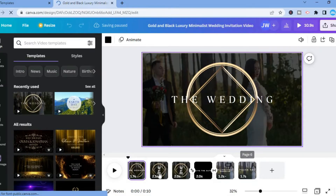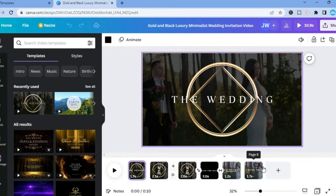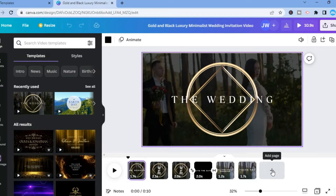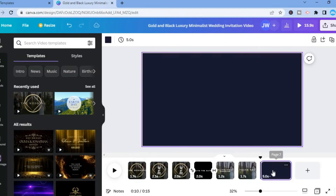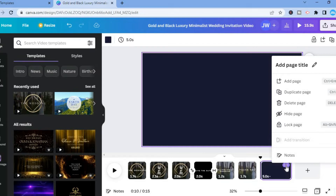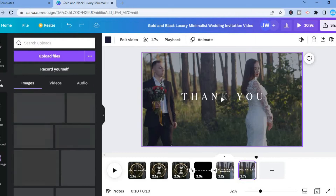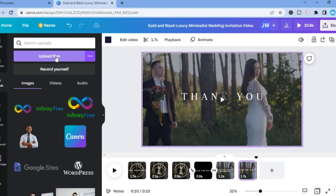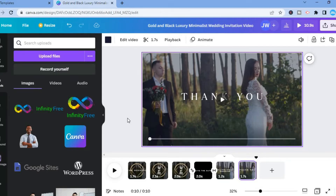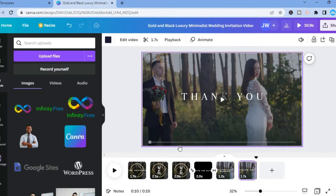If you would like to extend the video or add more to it, tap the plus in the bottom right-hand corner that says 'Add page.' To delete a page, tap the three dots and select 'Delete page.' To add your own media, tap on 'Uploads' in the top left-hand corner, select 'Upload files,' and you can upload a video or photo from your laptop or PC. Once uploaded, simply drag it to the desired section.